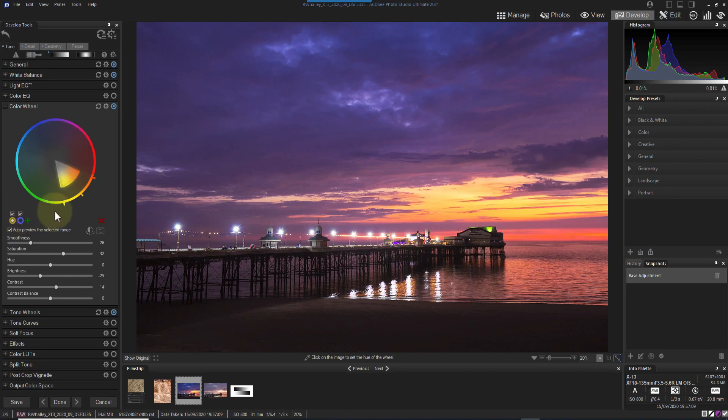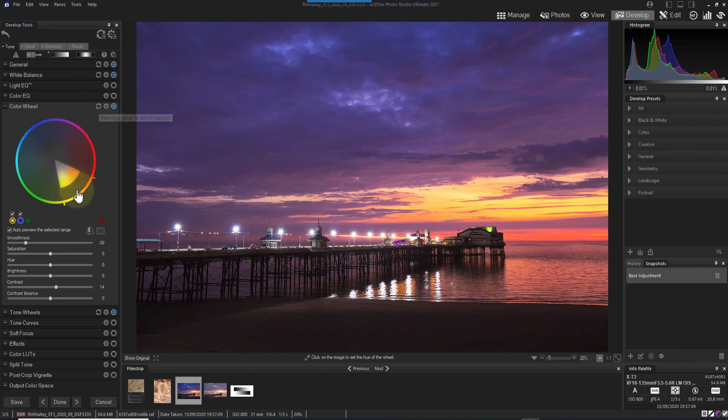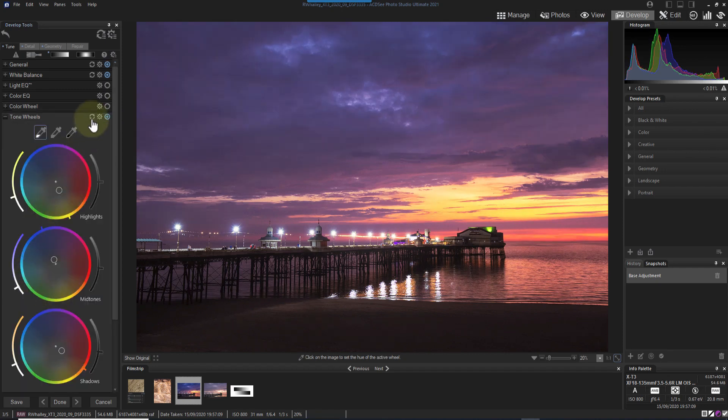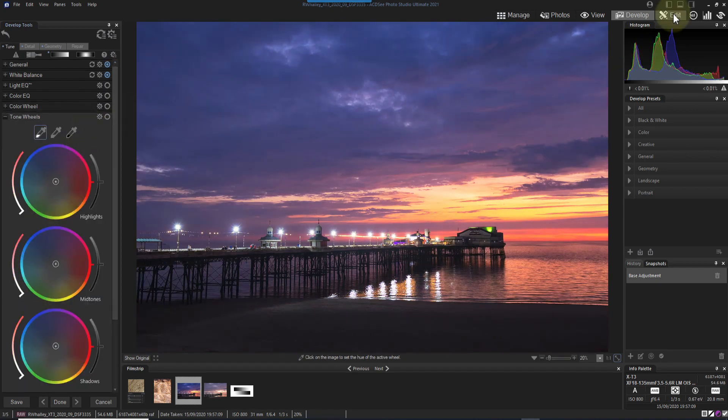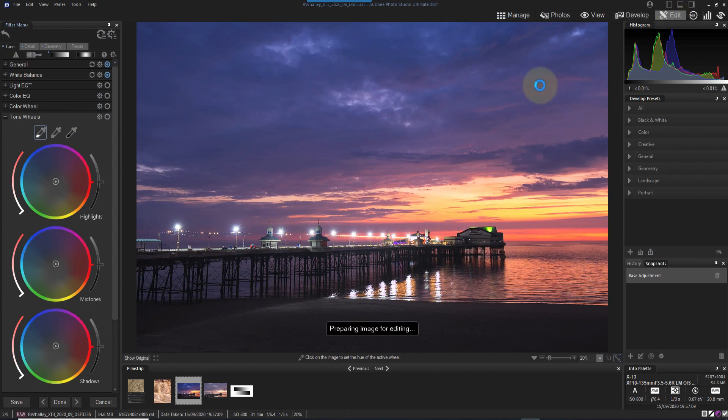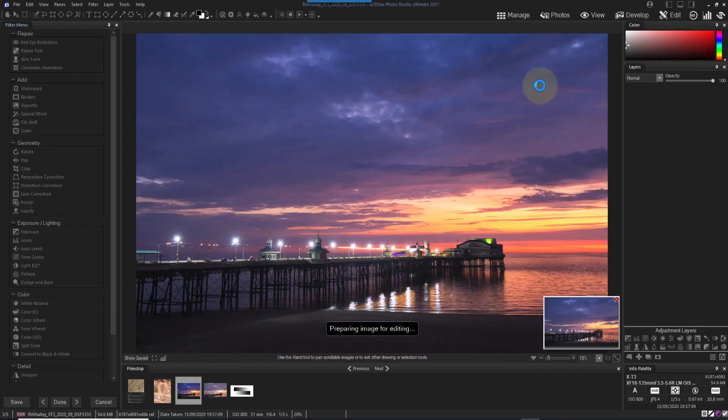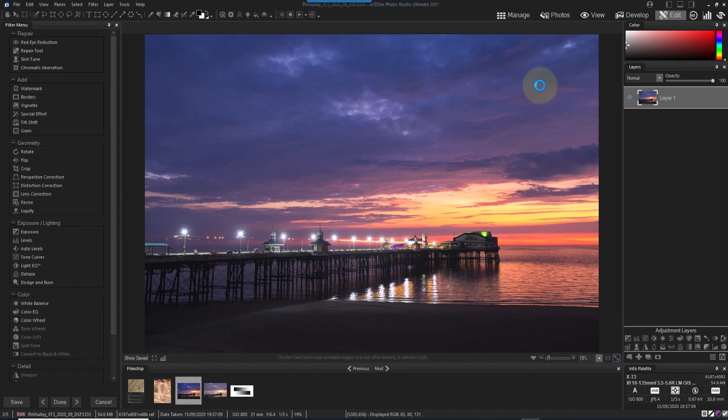I'll reset the color and tone wheels now because I want to show you the edit module. If you want to equate these modules to Adobe products, I like to think of them as develop being like Lightroom and edit being like Photoshop. I should also point out that you only get the edit module in the Ultimate version of ACDC. If you want the develop module, you can use either the professional or the Ultimate versions.